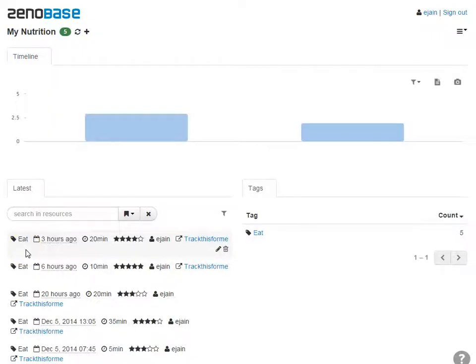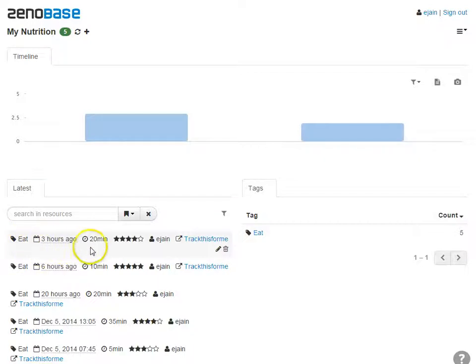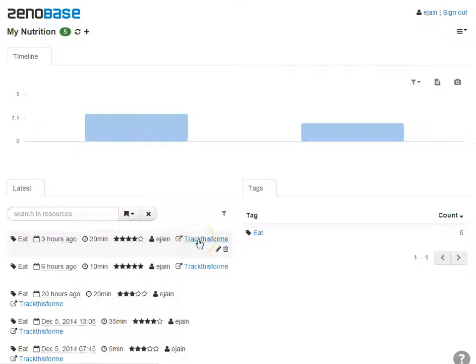Once the task is run, we can see each element from TrackThis4Me showing up as an event in Xenobase. The category is the tag. The value has been converted to a duration. The source is linked back to the category on the TrackThis4Me website.